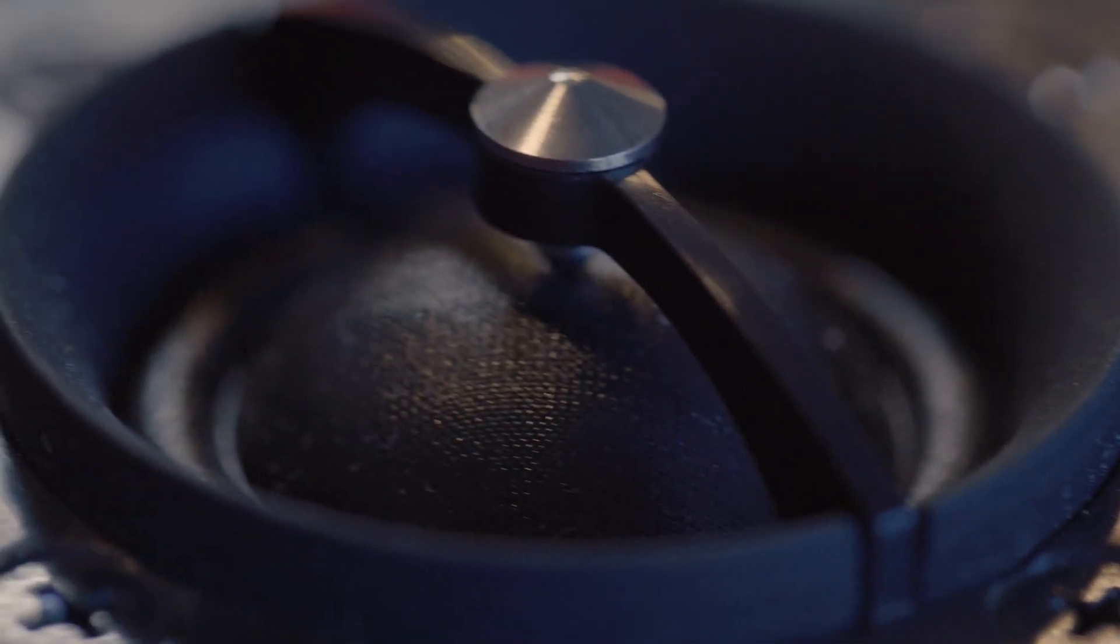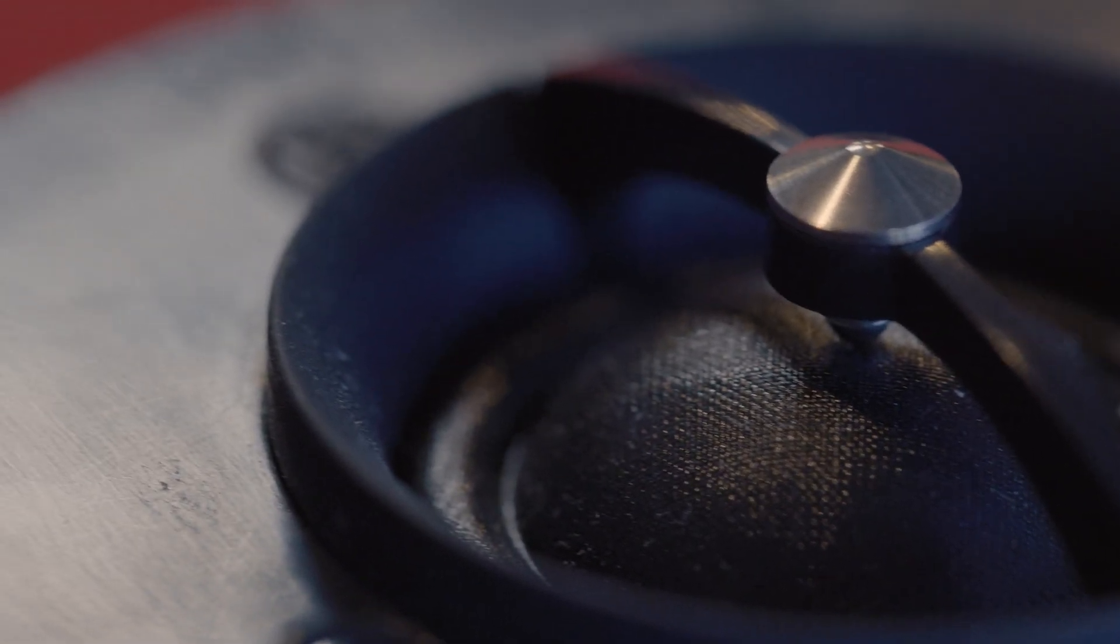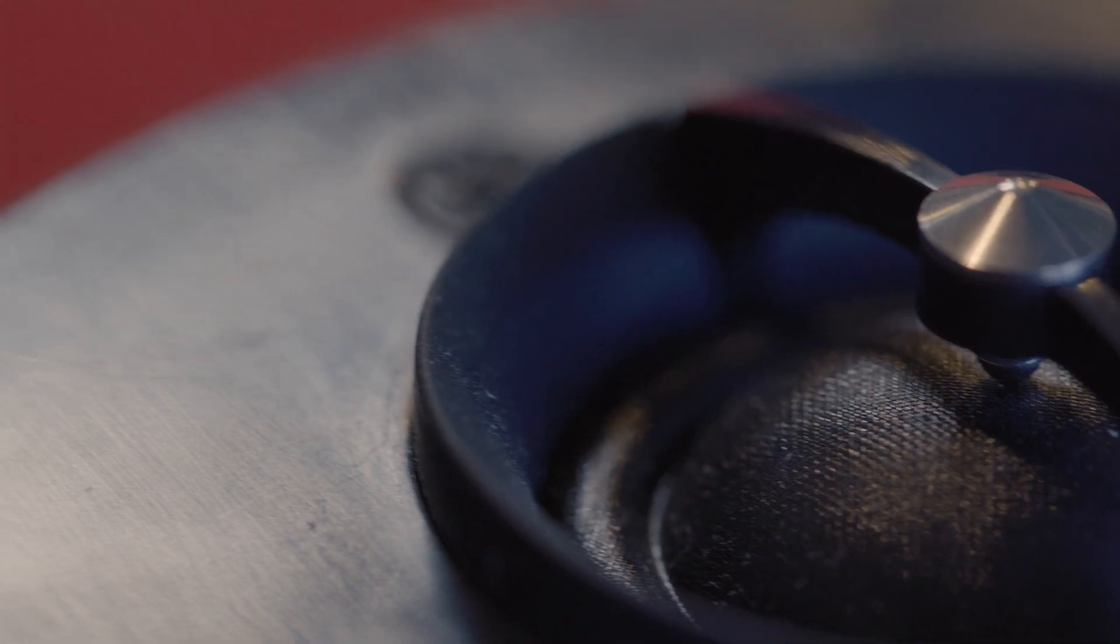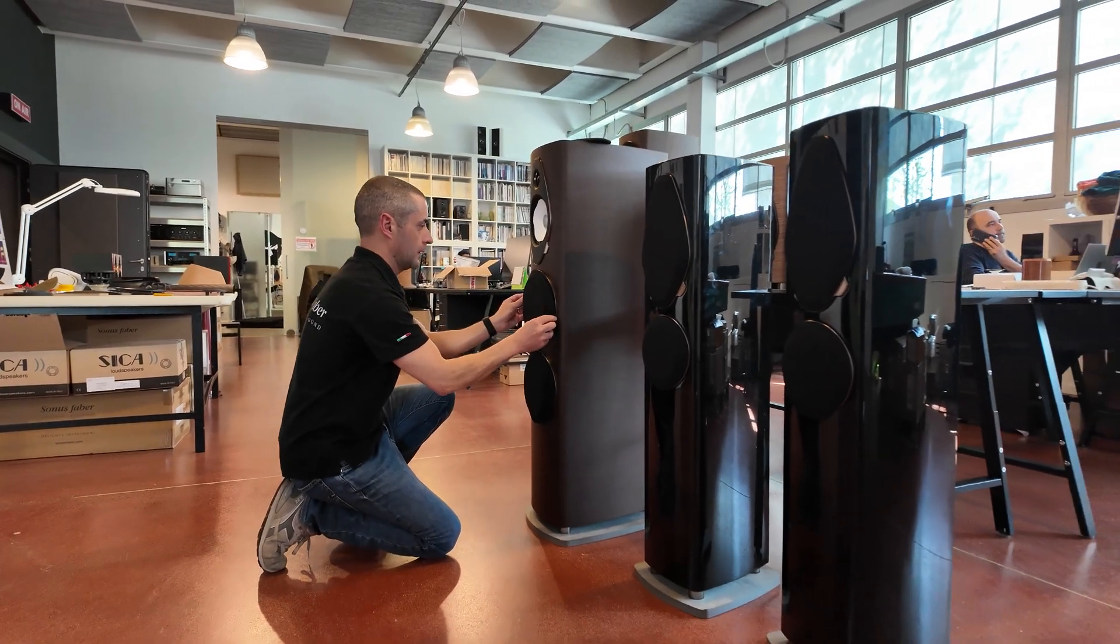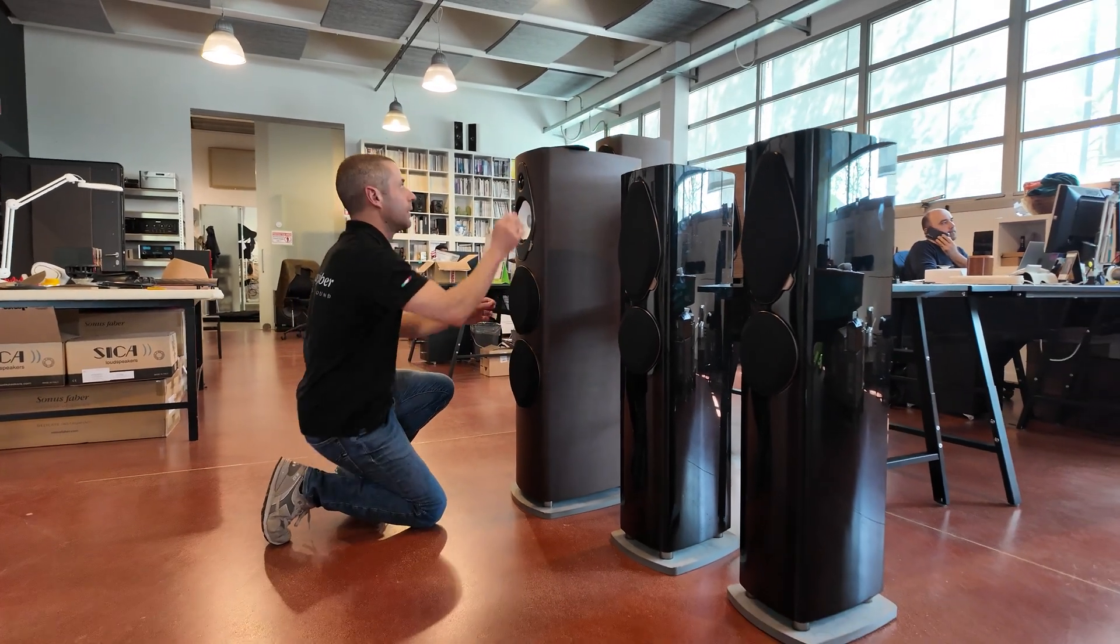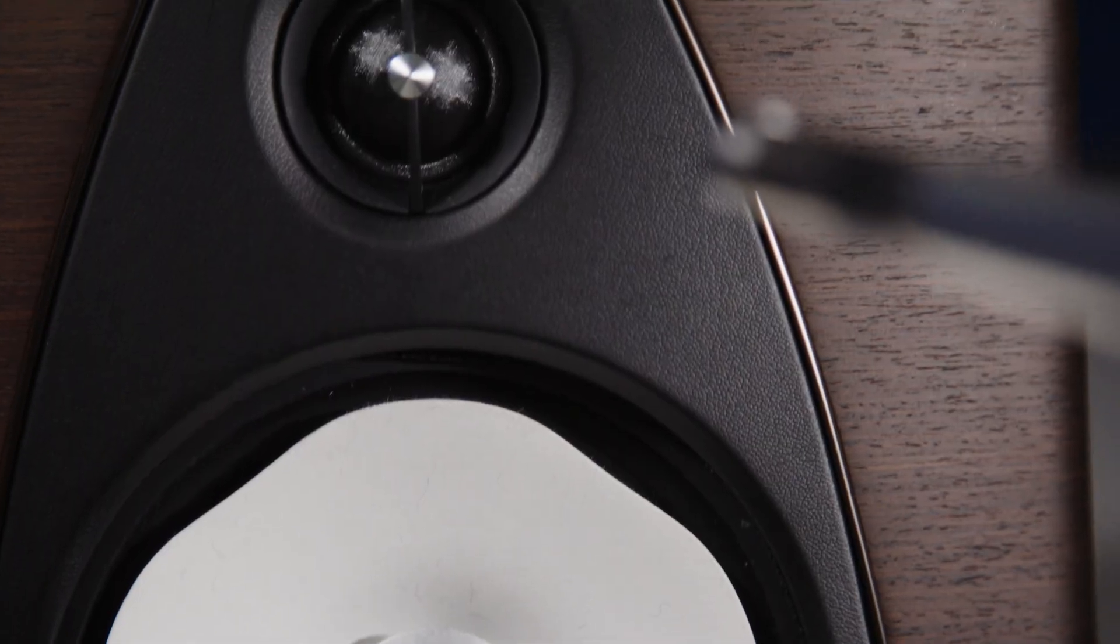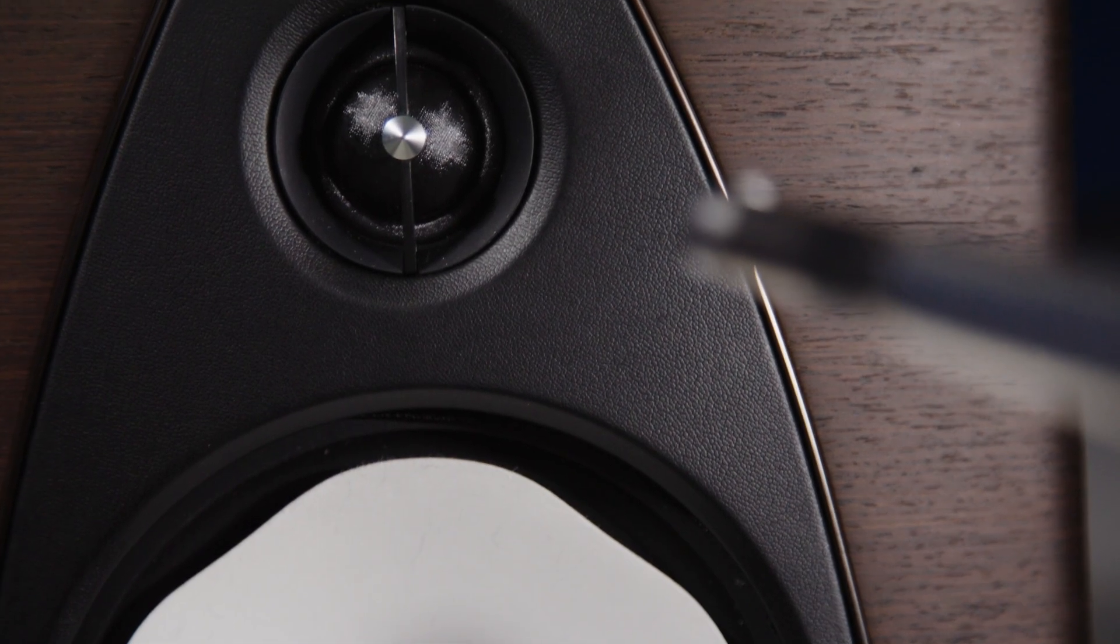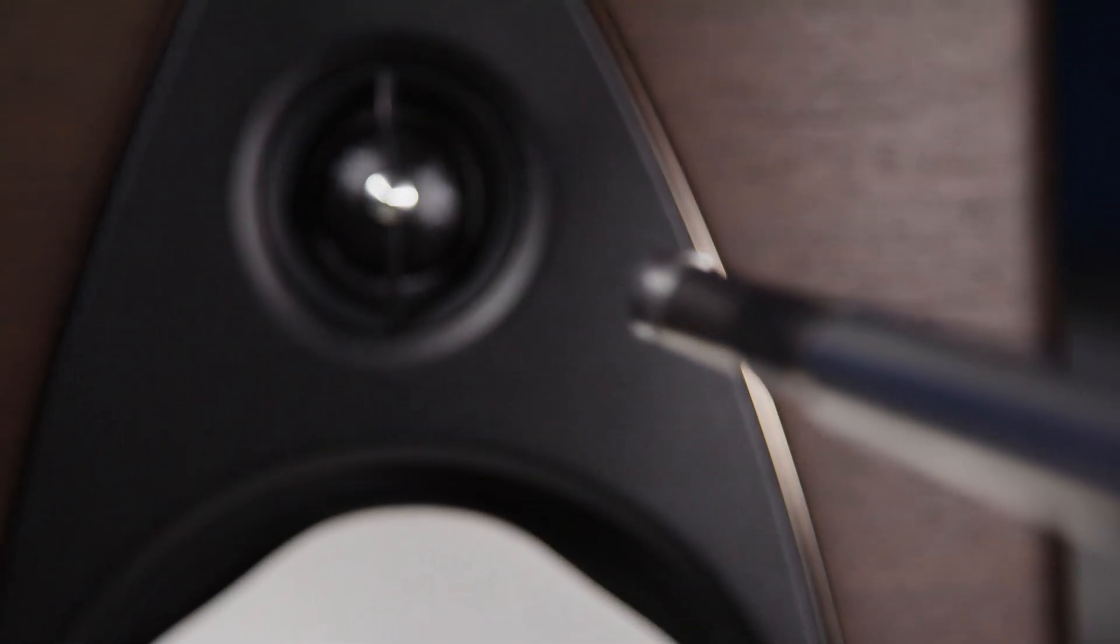They are all silk dome tweeters but we properly designed the shape of this membrane in order to extend the high frequency reproduction. They all have some copper cap on the pole piece of the magnet in order to diminish the distortion and get some warmer and clearer sound.